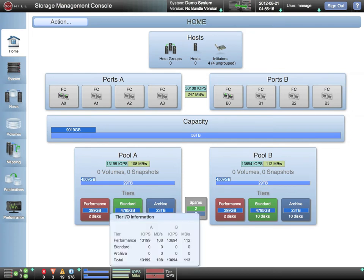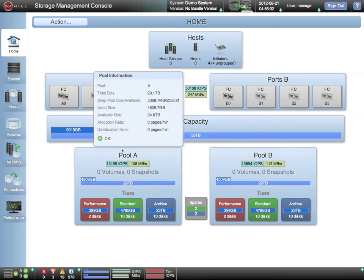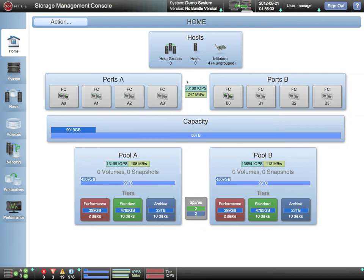We can see that almost all of the IOs are being satisfied by the performance tier. We can also see that there's an impressive average IOs per second rate for this size of configuration.